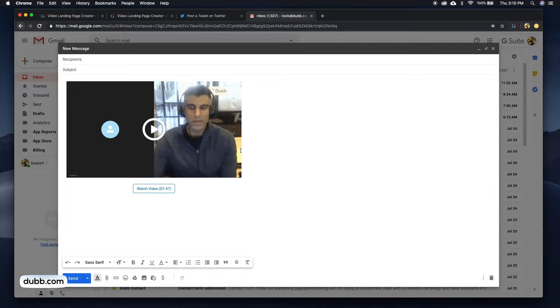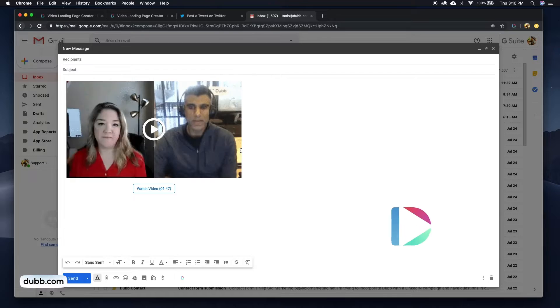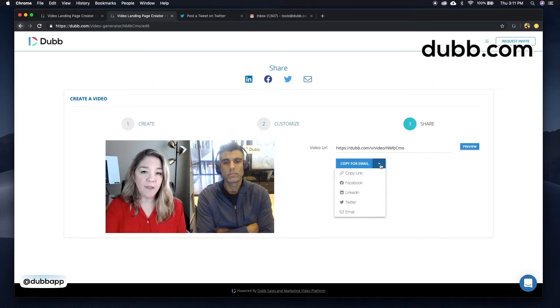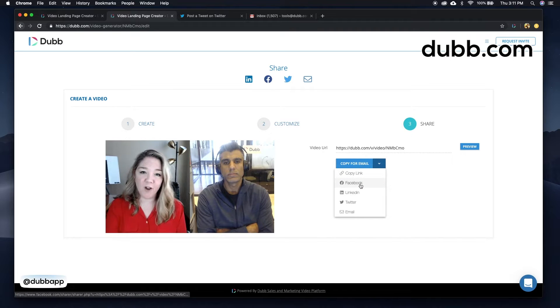You'll notice that it automatically pastes an animated thumbnail graphic, which will increase the likelihood of them clicking and watching your video. You can also copy this link and send it via any channel you'd like.